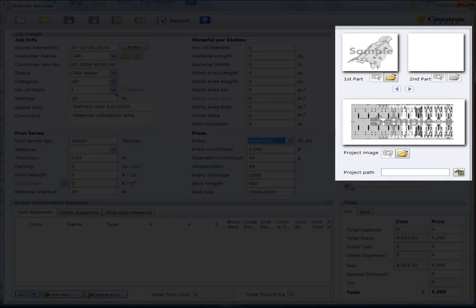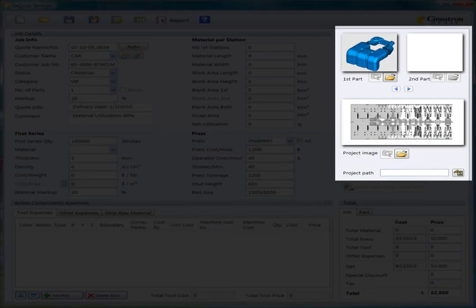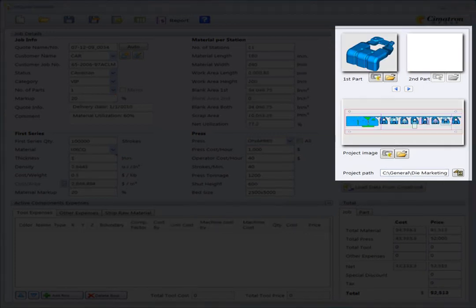You can add a picture of a part by attaching a photograph or by taking a screenshot straight from the CAD interface.